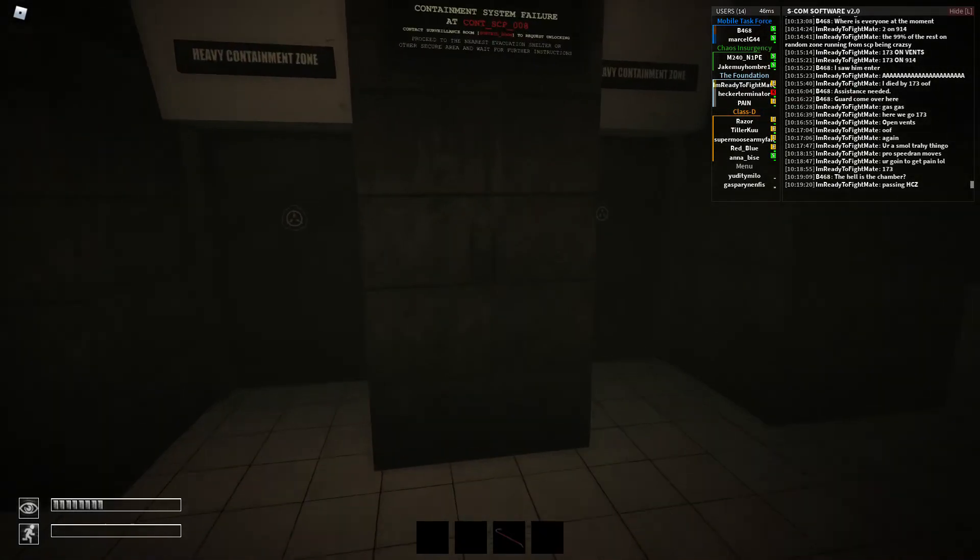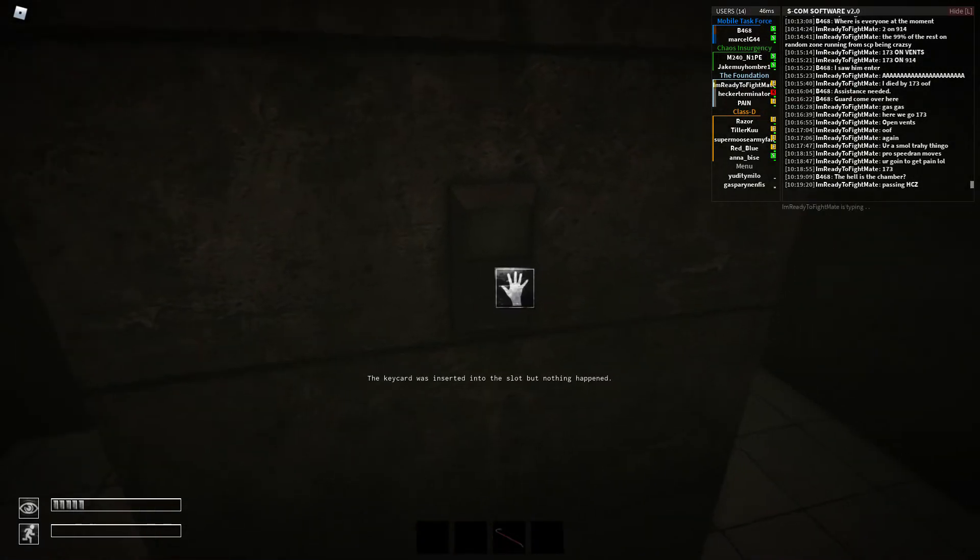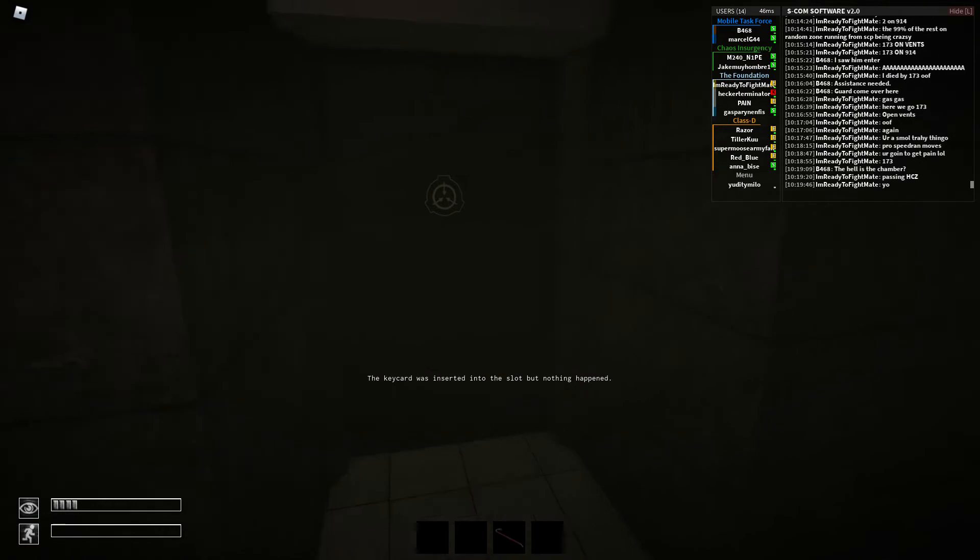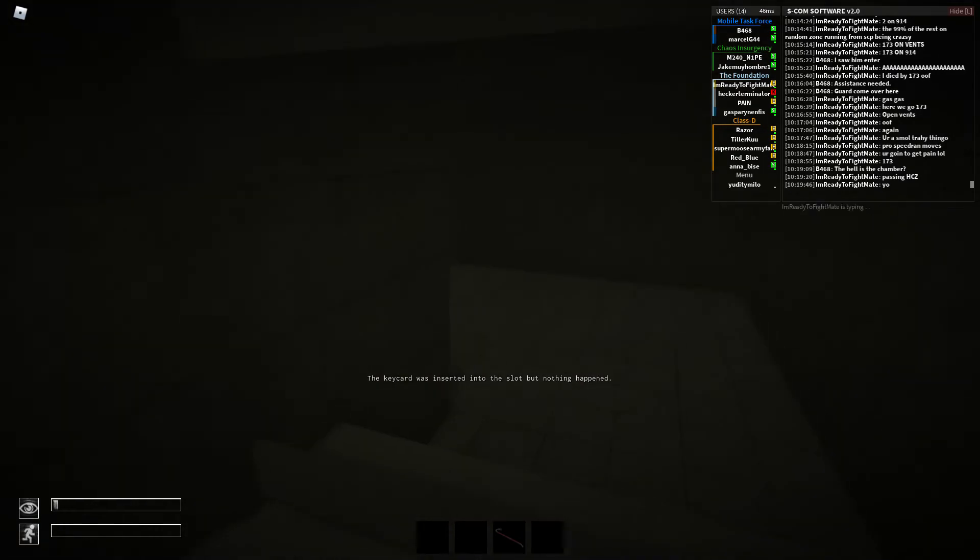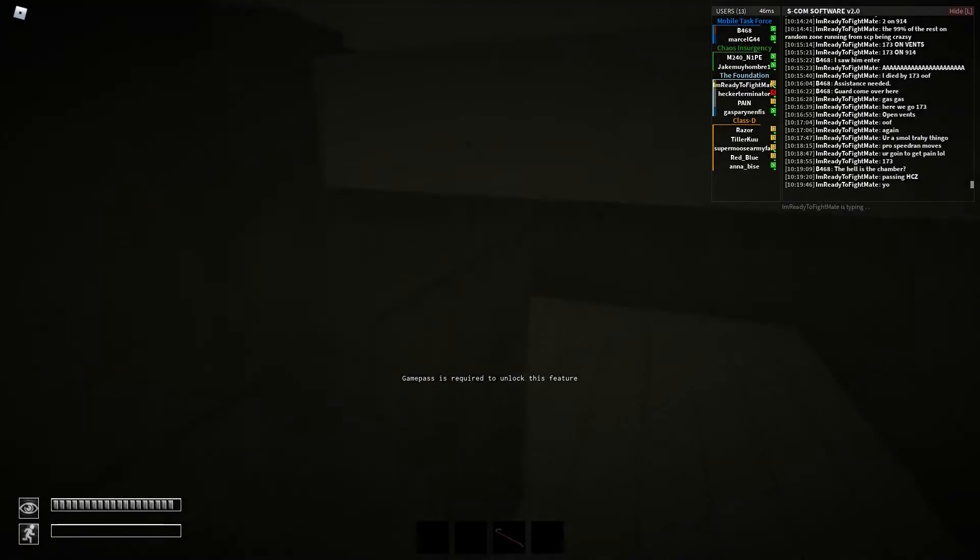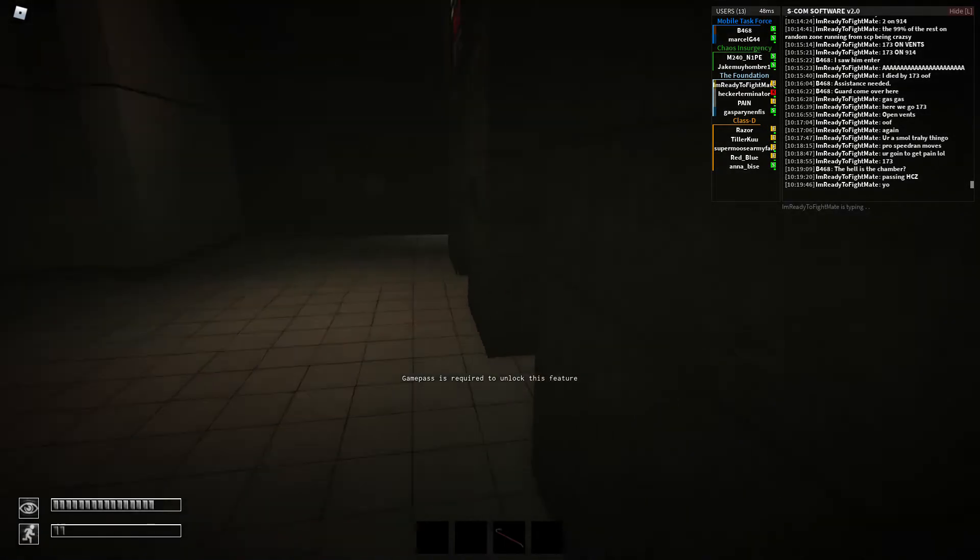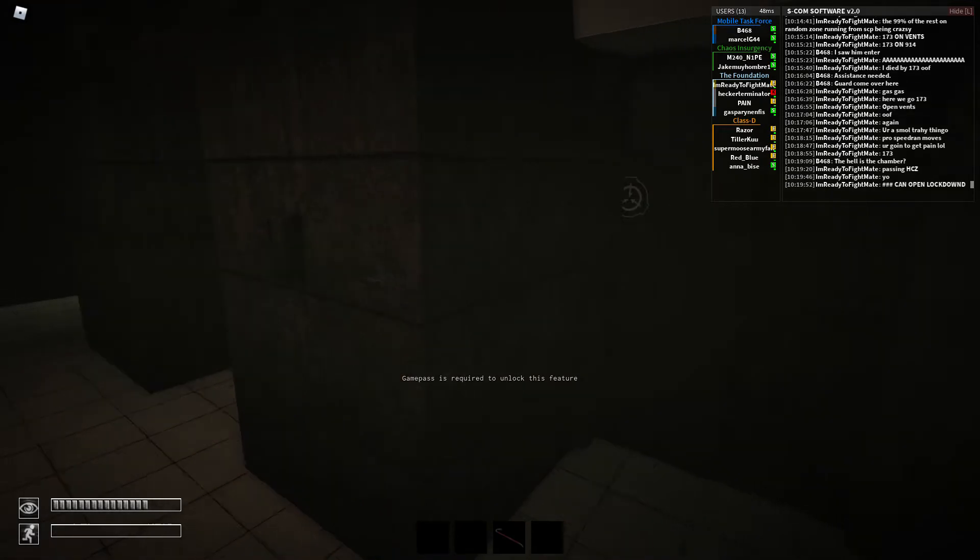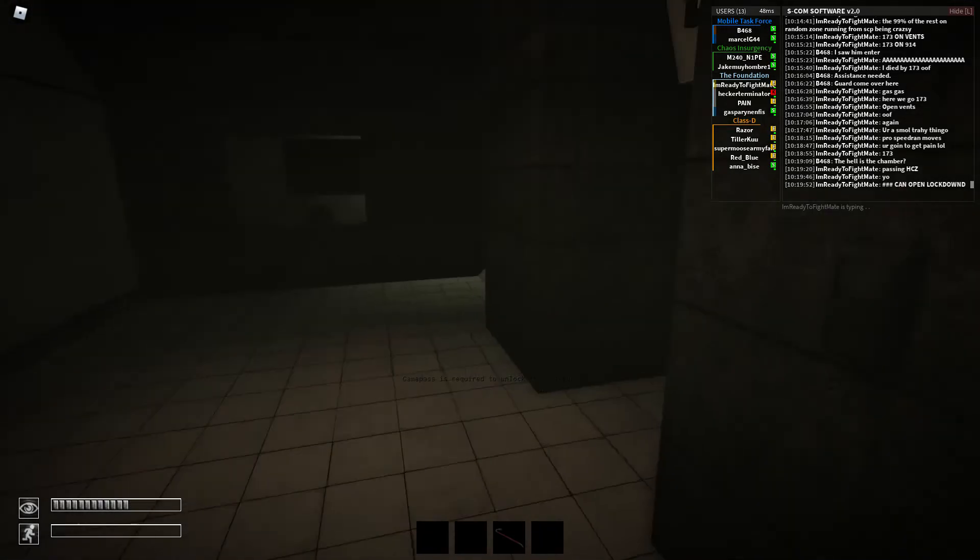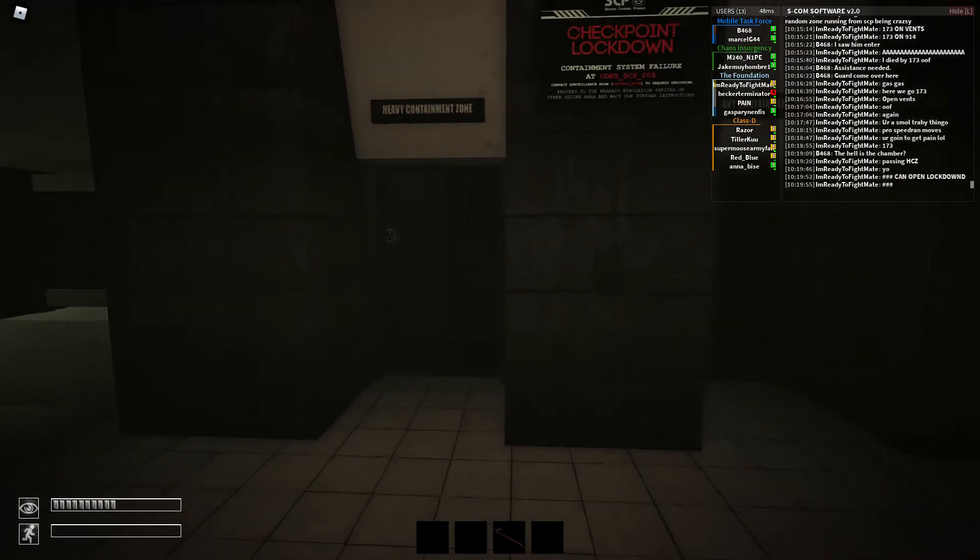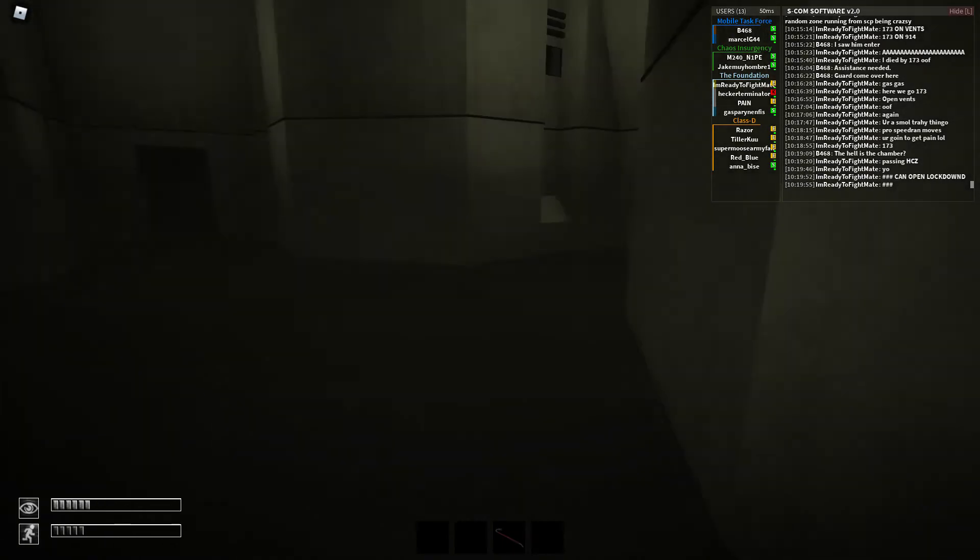Wait, what do you mean? Your keycard doesn't work? Use your keycard. There you go. Alright, I'm exploring here for a sec. I'll tell you when to open the door because it doesn't work from my side.